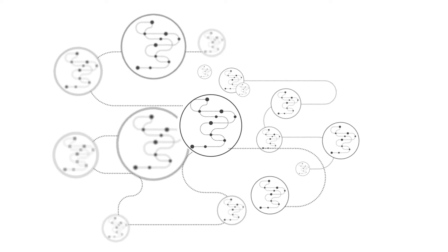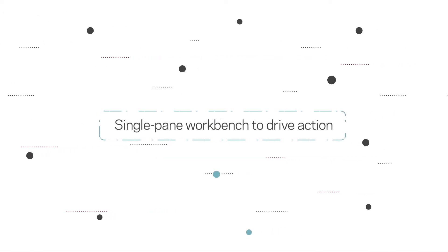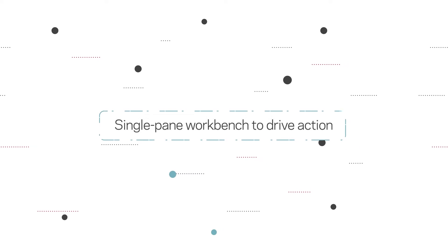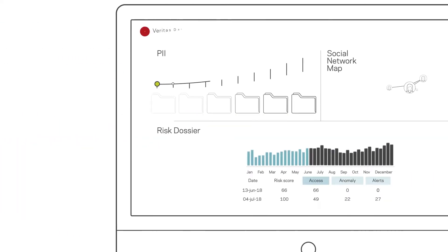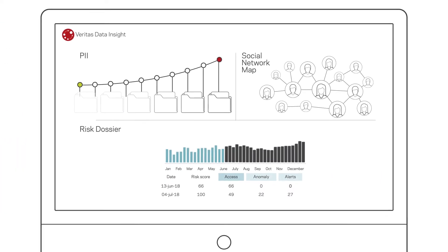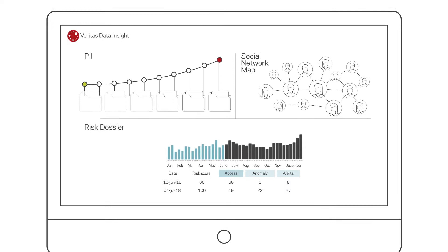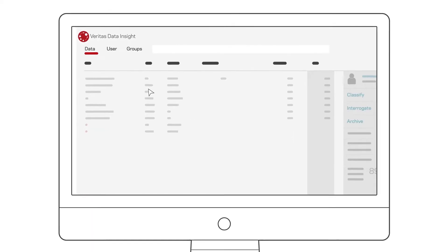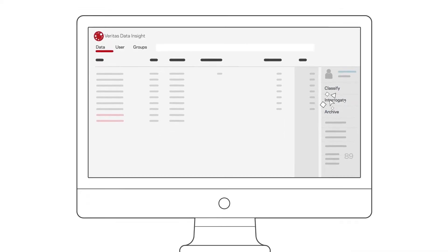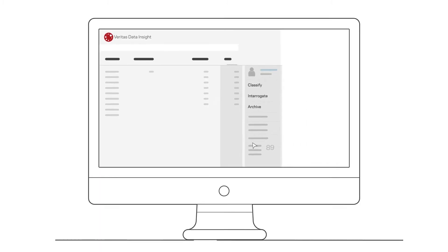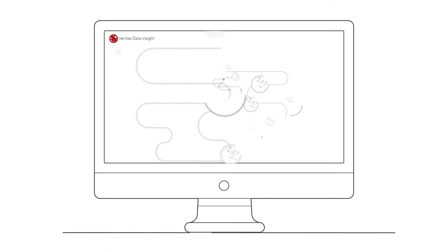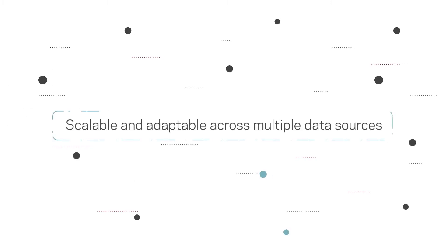The flexible actions framework simplifies remediation efforts by automating data monitoring, data migration, and data protection workflows. Administrators are armed with single-click access to classify, interrogate, and archive data all from Data Insight's easy-to-use workbench.